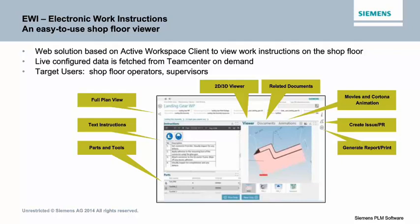We can show related documents like safety instructions and other reference documents. And we also have a nice capability to create an issue and actually feed back to the engineering or manufacturing department with issues found at the shop floor. This is basically what we are proposing with this solution.